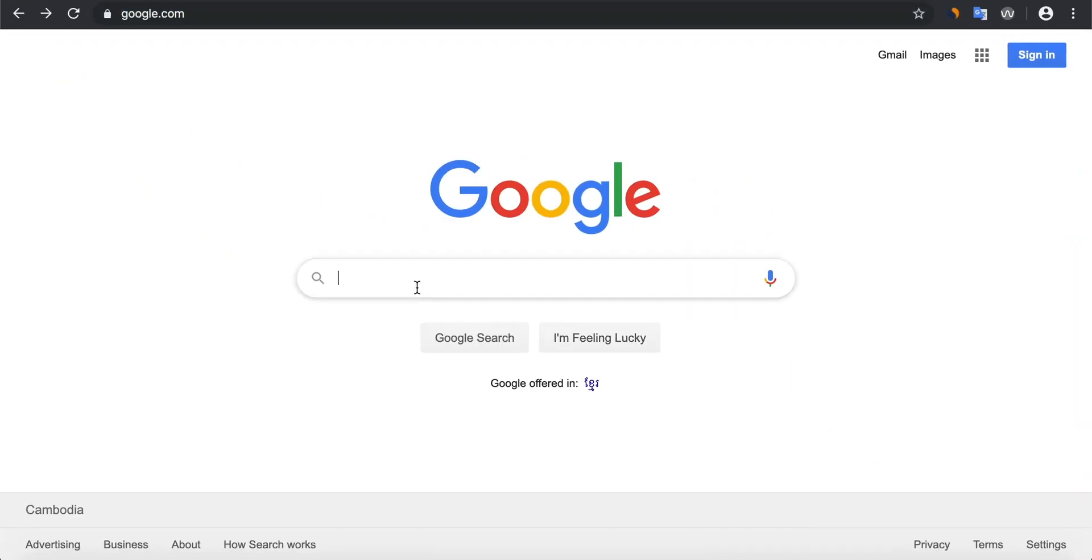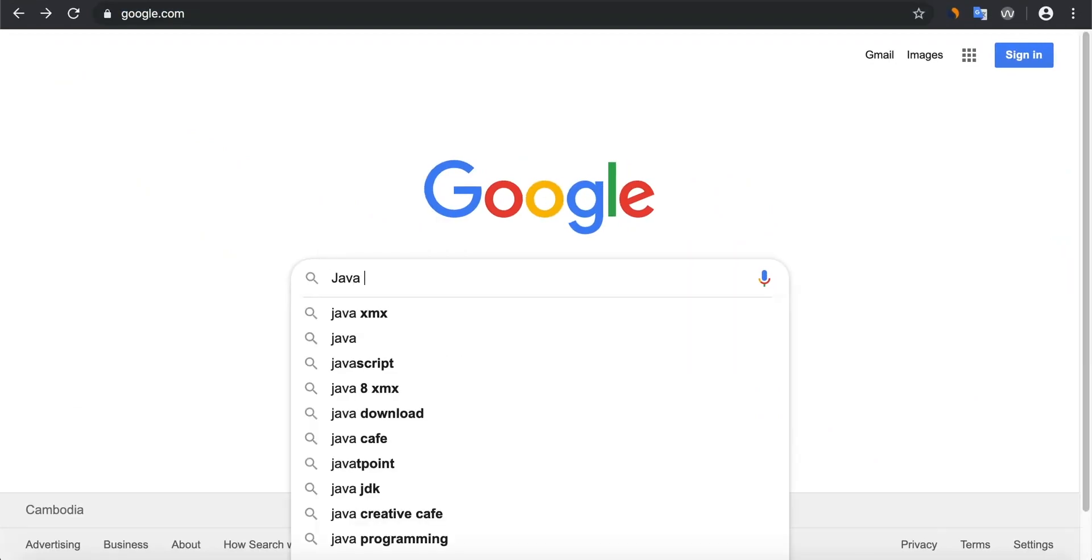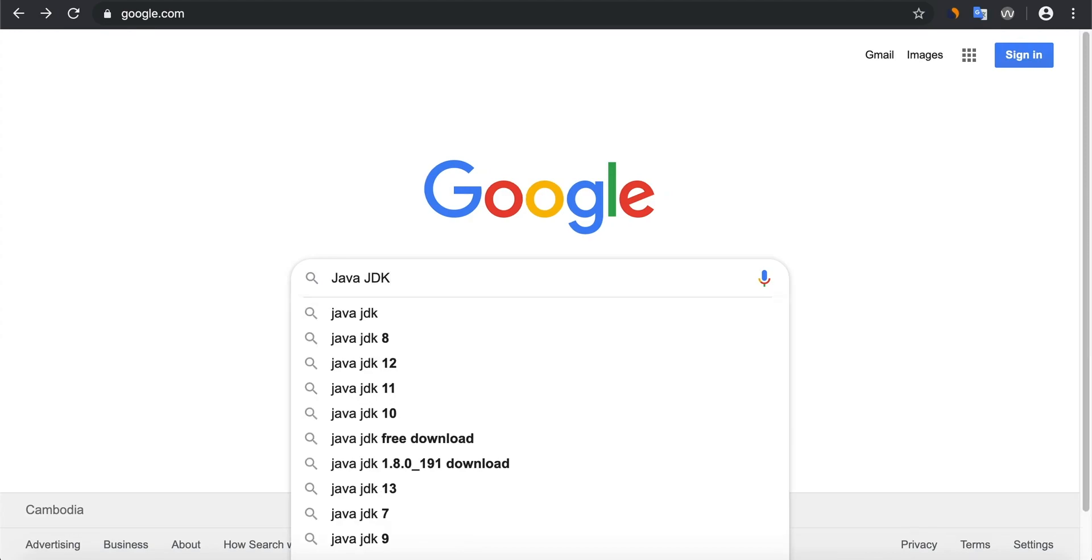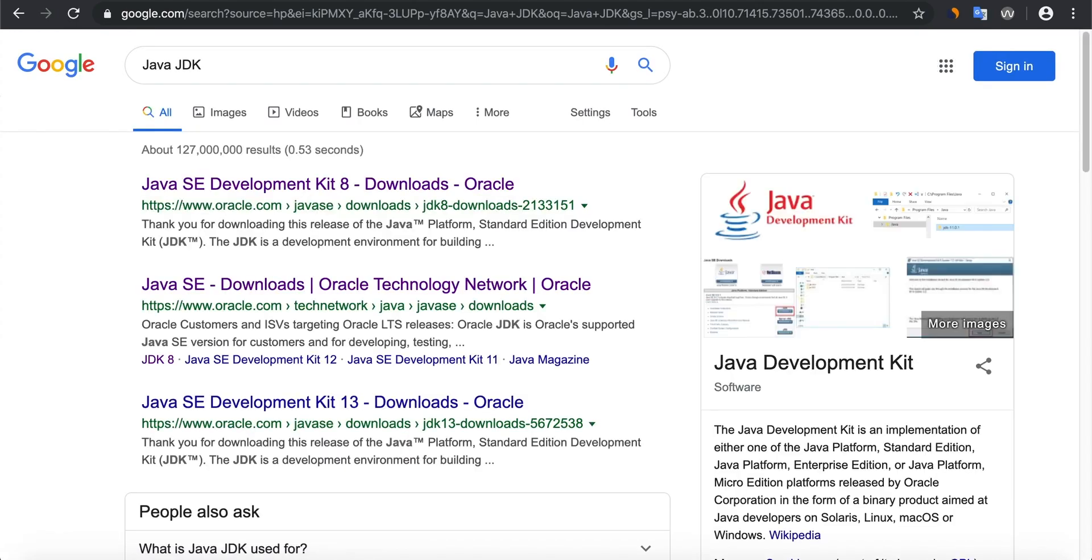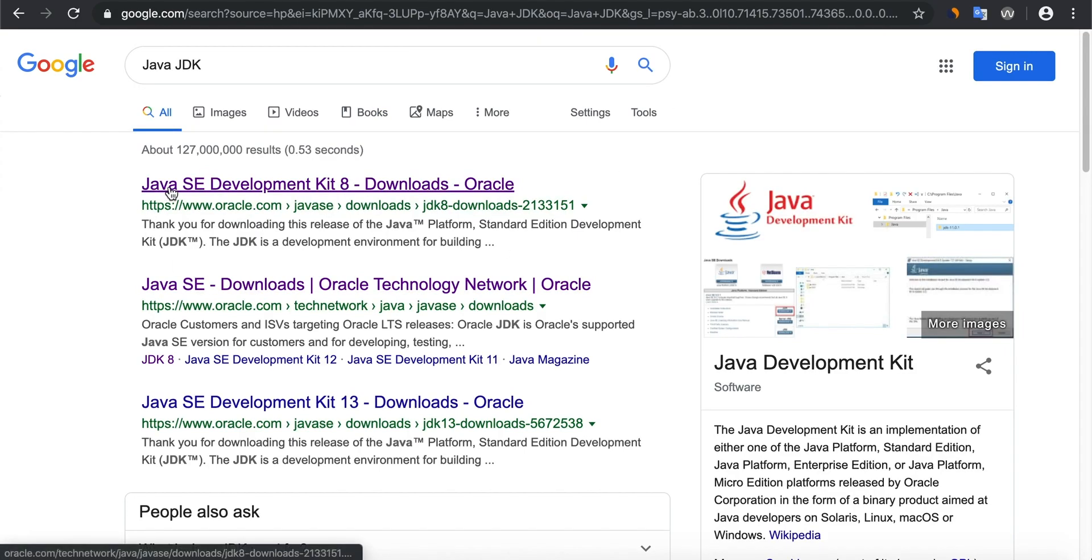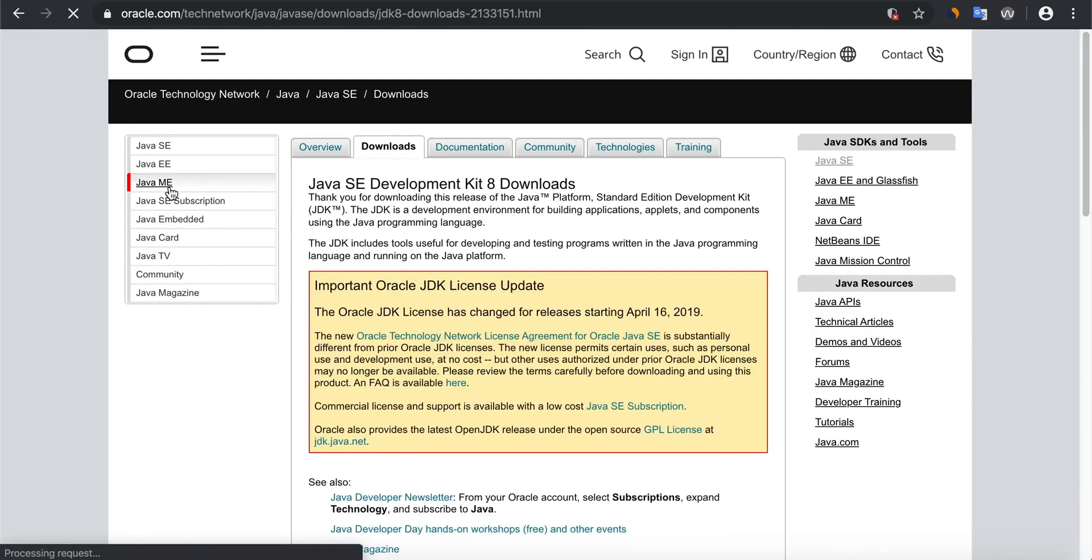Type Java JDK and press enter. Yes, Java SE Development Kit. Click here.